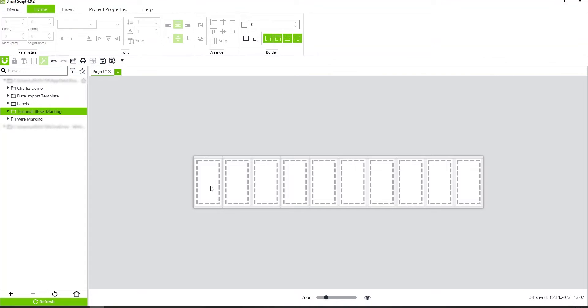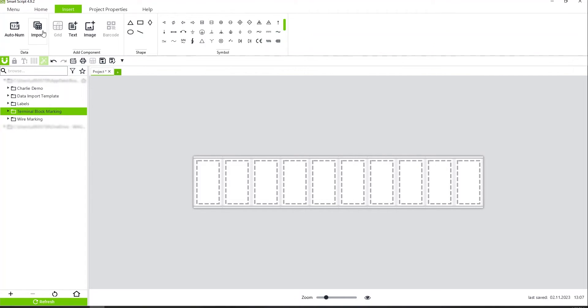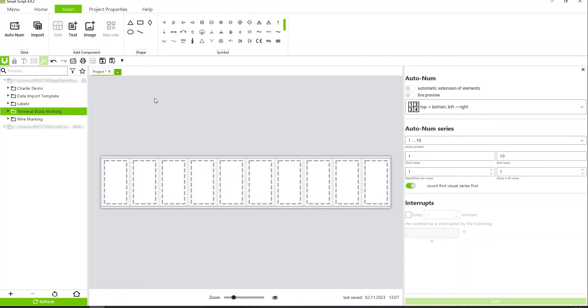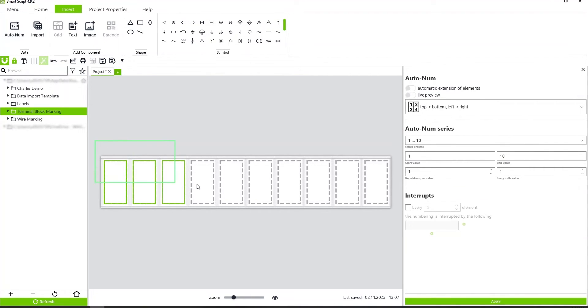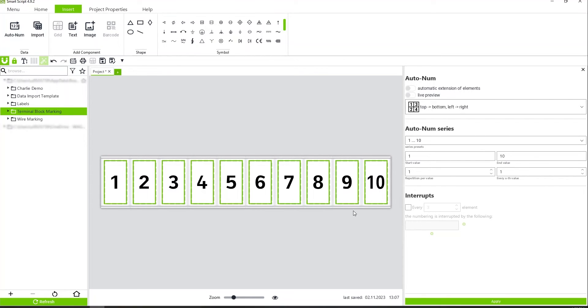Now I can come in here and enter all my data. I can also come in here in AutoNumber. If I wanted to just simply do a simple 1-10, I highlight my numbers, hit Apply, and there you go.